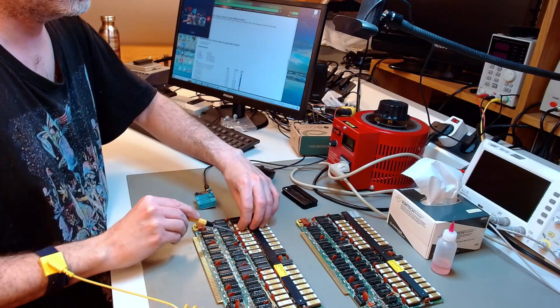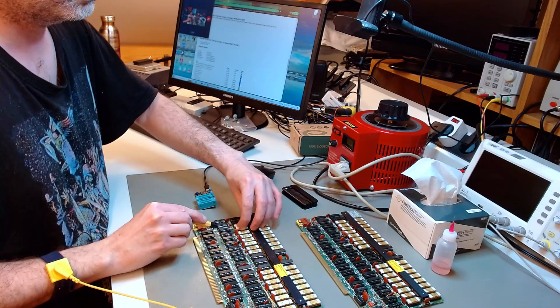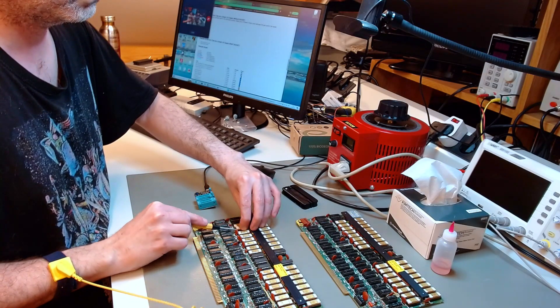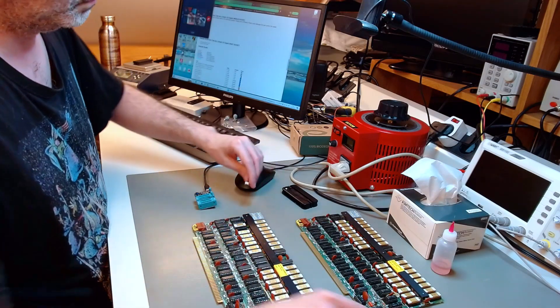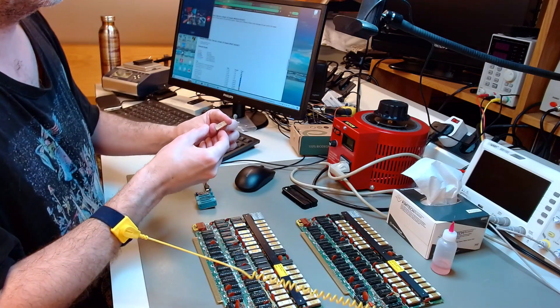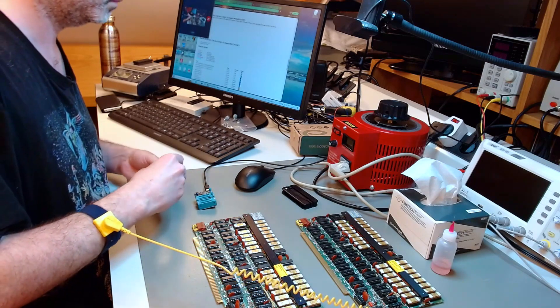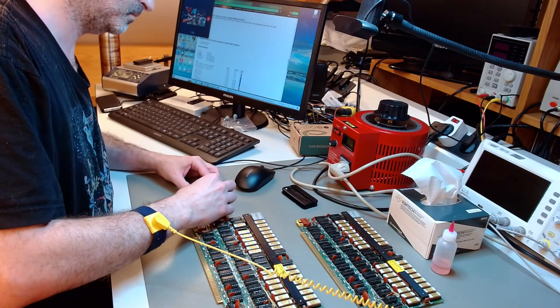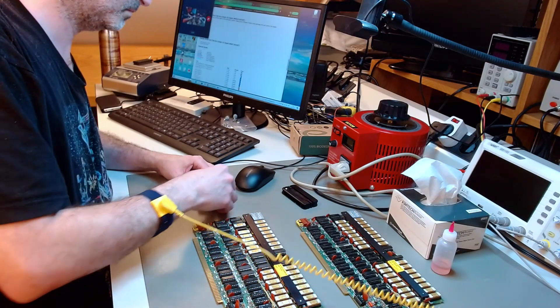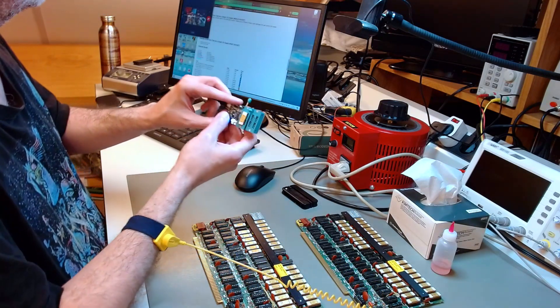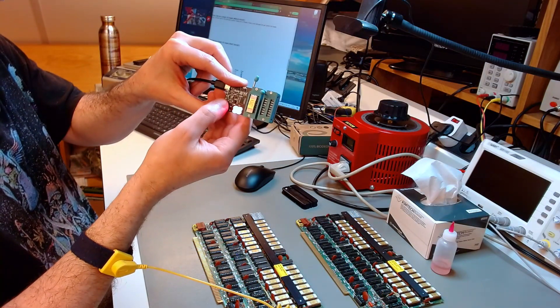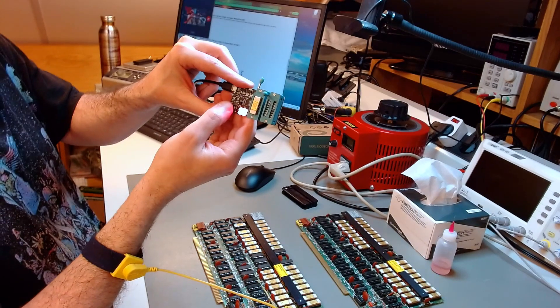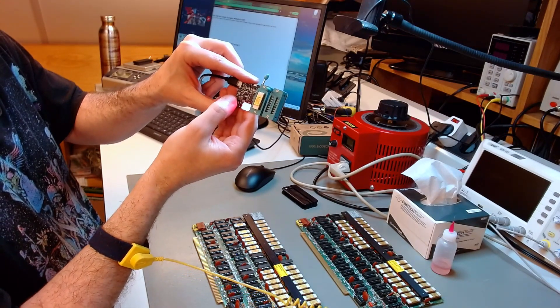I do this for both boards, and then I move on to testing each individual one-bit DRAM chip. This is a 2104, so it has 4096 bits. It's only one bit per chip. And I test them individually on my little DRAM, single-bit DRAM tester. You have some LEDs there that tell you the result.